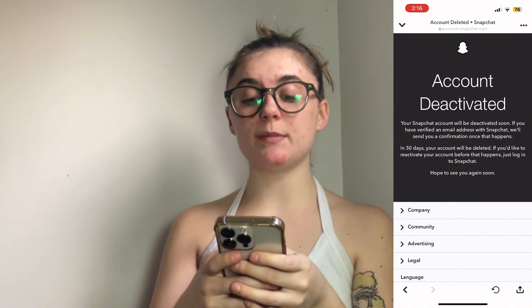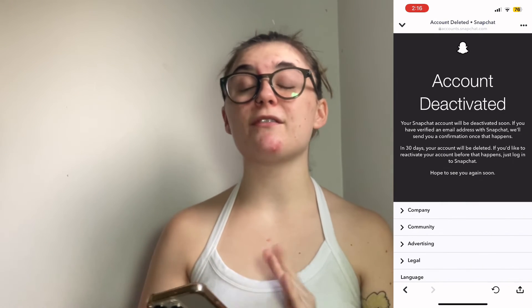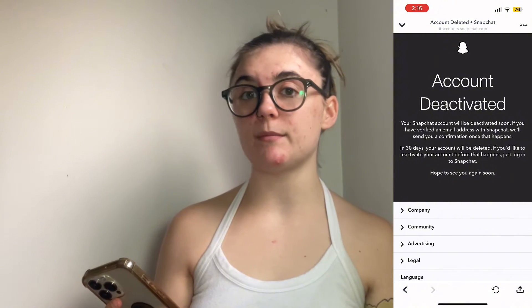Now my account has been deactivated. Like I said before, I have a 30-day window to reactivate my account.